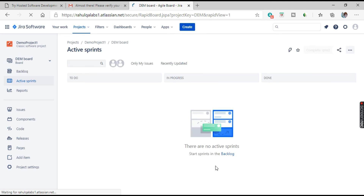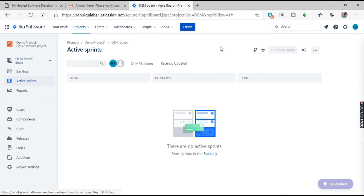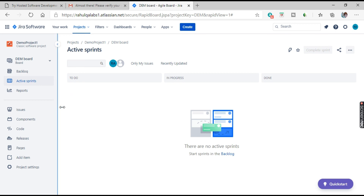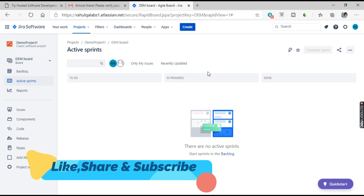This is your dashboard — all the options are available here. This is the cloud version, and this is Demo Project 1. Options include Backlog, Active Sprints, Reports, Issues, Components, and more. As of now we don't have any issues created, so in later tutorials we'll go through each option one by one. For today's tutorial, that's it. I hope you have an idea of how to access Jira on your personal systems. Thank you for watching — please share your feedback, subscribe to my channel, and always keep sharing your knowledge. Thank you very much!